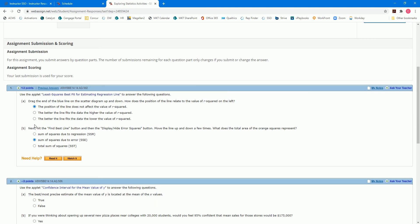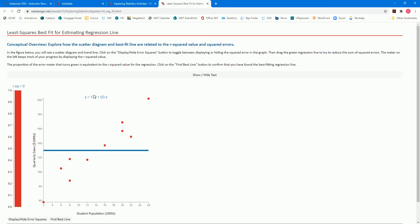And in order to correctly answer these questions, students have to interact with visual demonstrations of the topics covered in each chapter. For example, estimating a regression line.